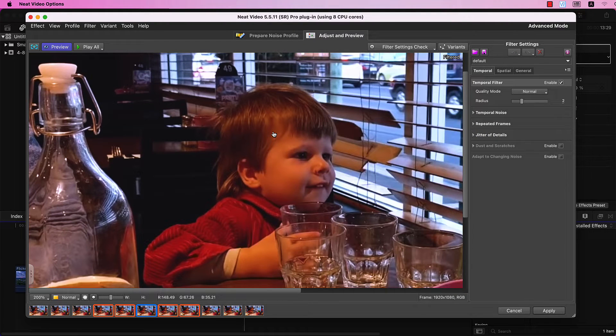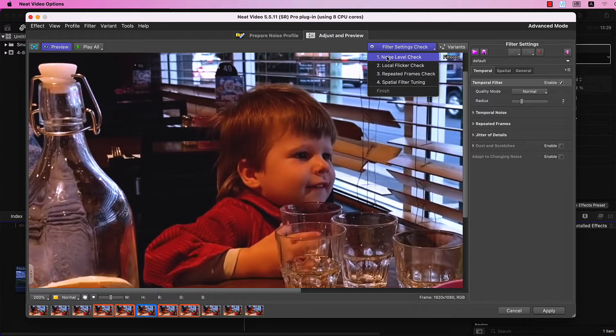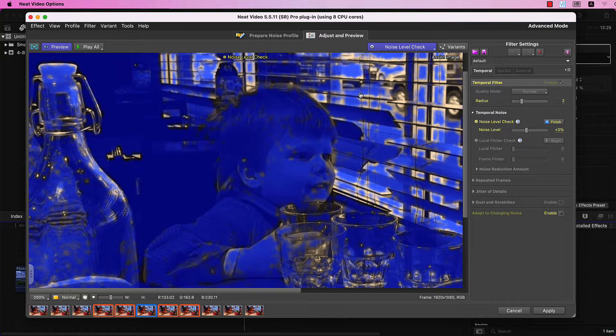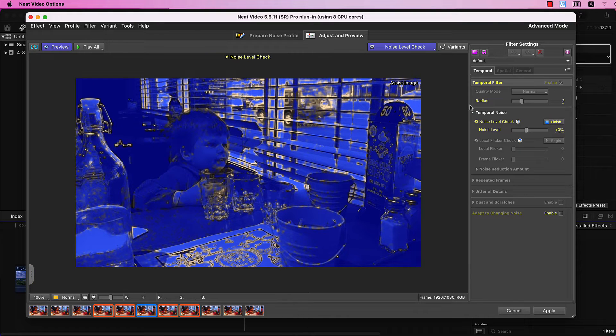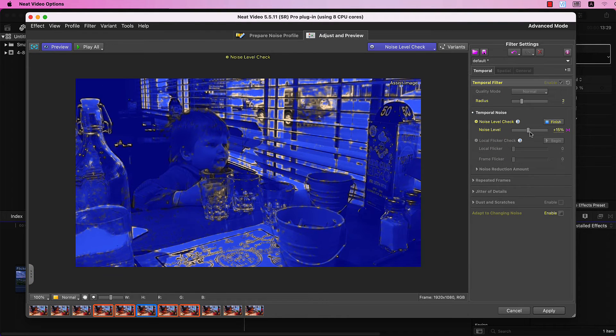Here, you'll find the Filter Settings Check tool. Click on it to access a step-by-step tuning guide. Start with Noise Level Check and ensure the blue mask covers almost all static objects.